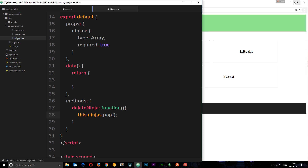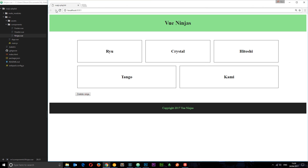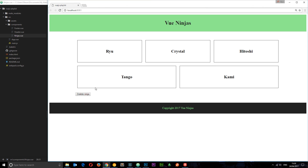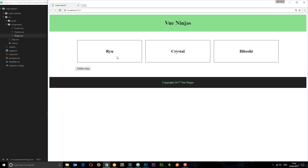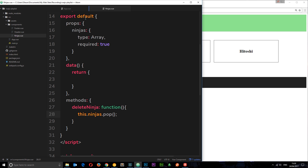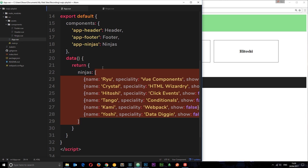If I save that now and check this out in the browser — I'll just refresh — if we click 'delete ninja', you're going to see one of those ninjas go. And again, goes again, goes again — we're deleting ninjas. Like I said, what we're doing here is just deleting ninjas from the original data source, because it's a reference type.